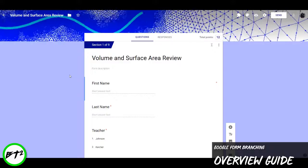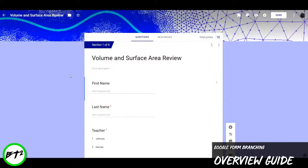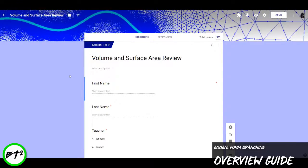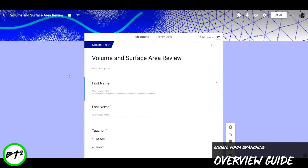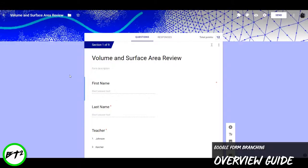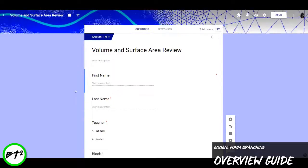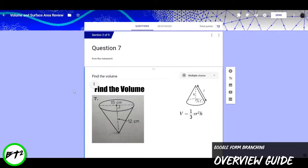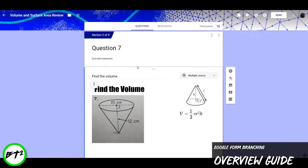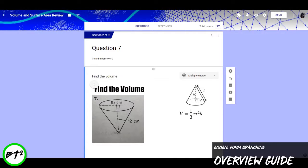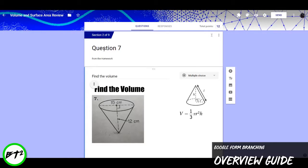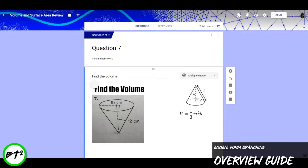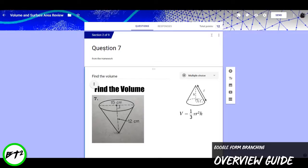So with Google Forms branching, this is going to be a way that we give immediate feedback to students while they're doing this Google Form. So the way this works here is that I come to the first question. I'll label it question number seven because that's actually the question from the homework that they did the previous night.